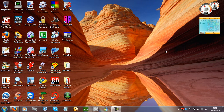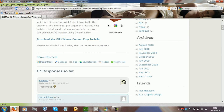Hey everyone, Tom here today. Today I thought I would show you how to get a Mac OS X cursor for Windows, plus how to get to Notepad when you can't get to it. So first of all I'm going to start off with the cursors.